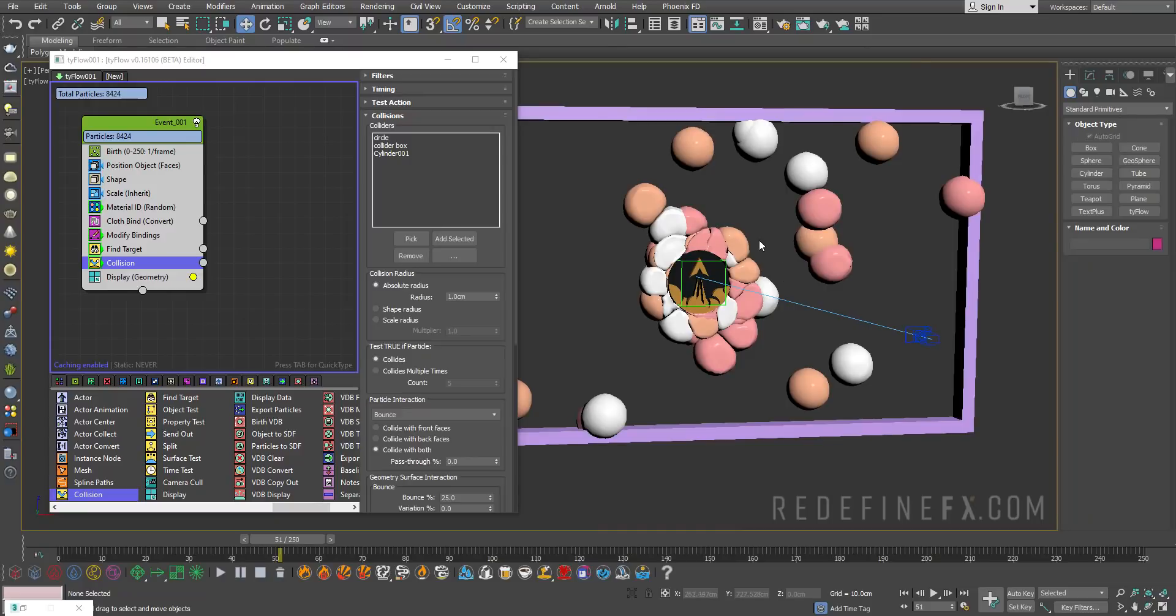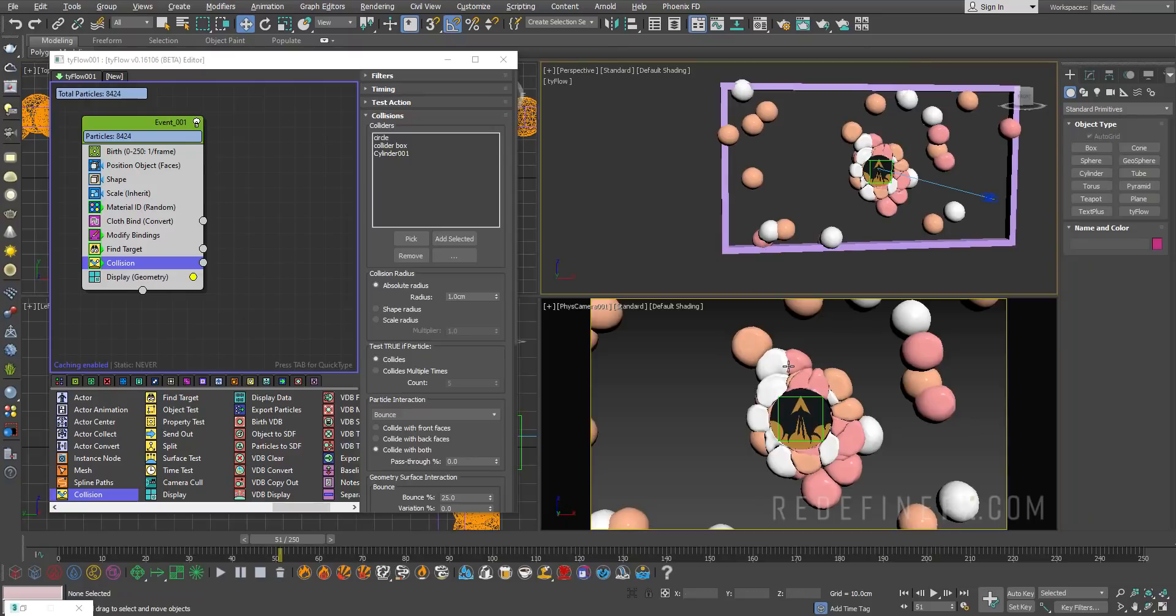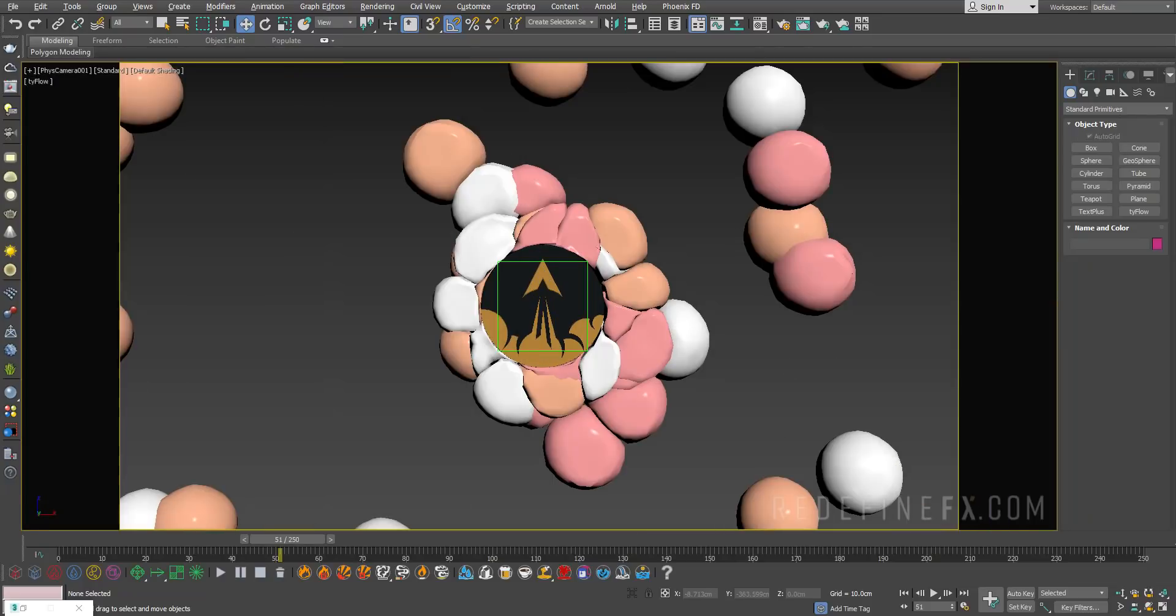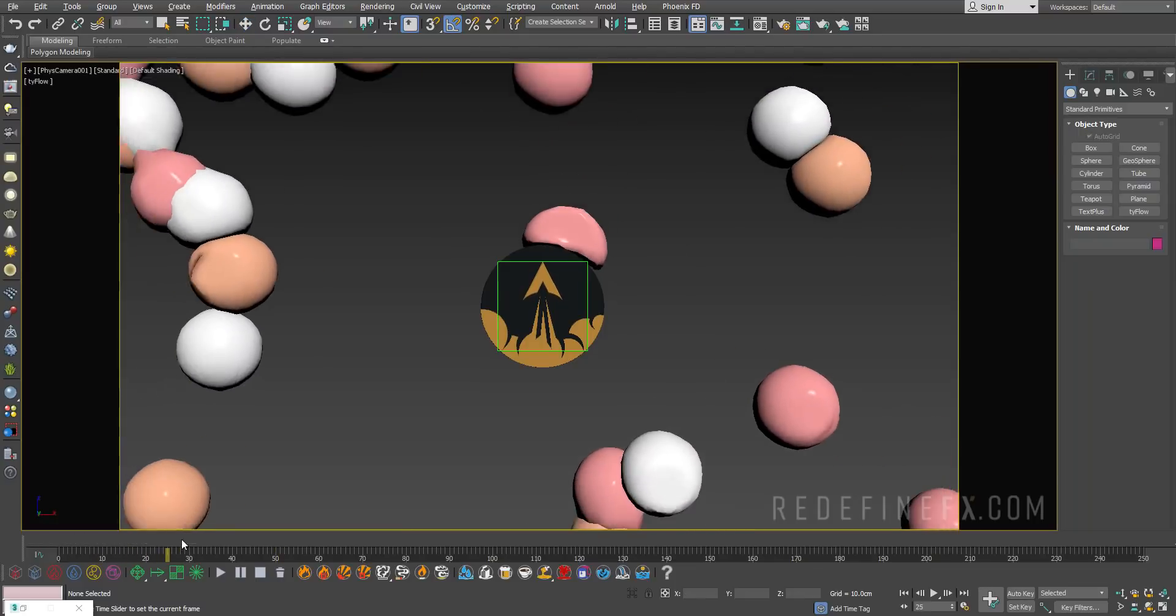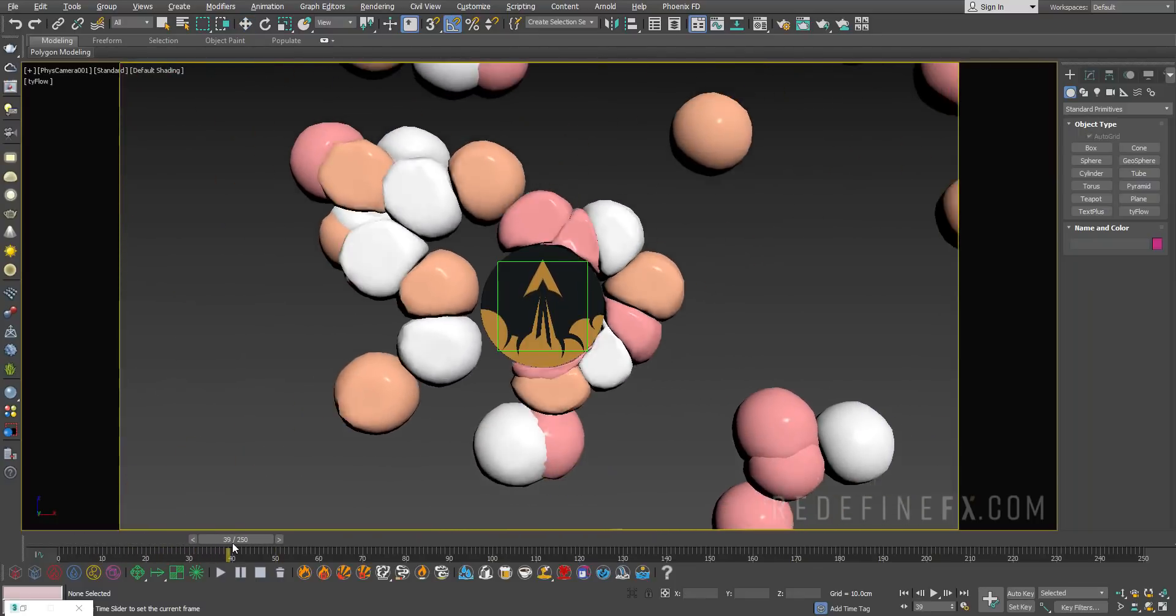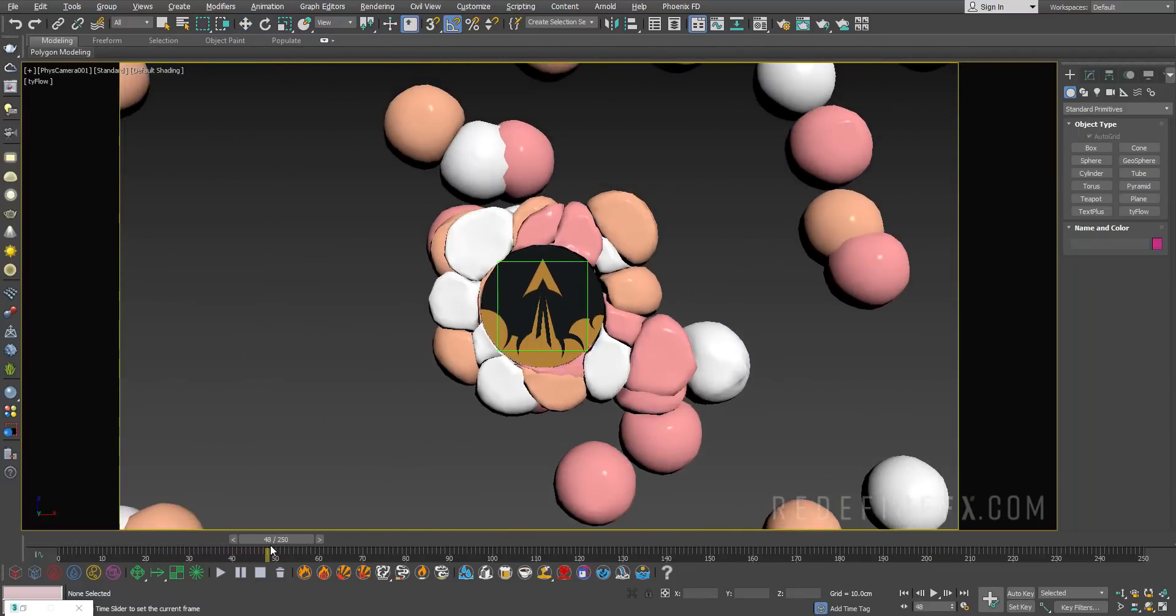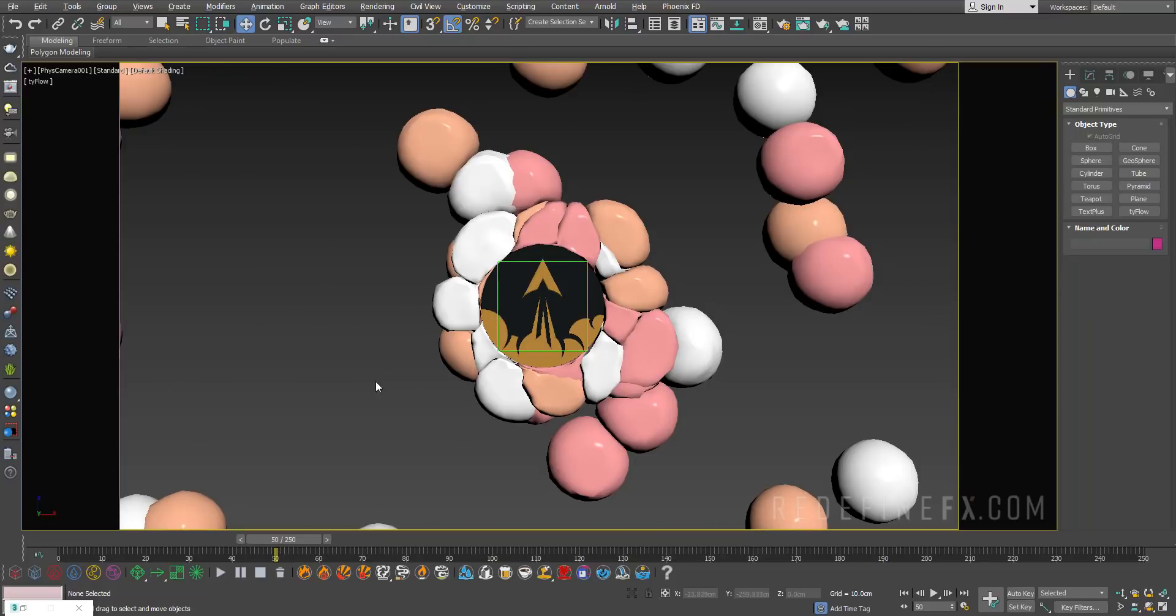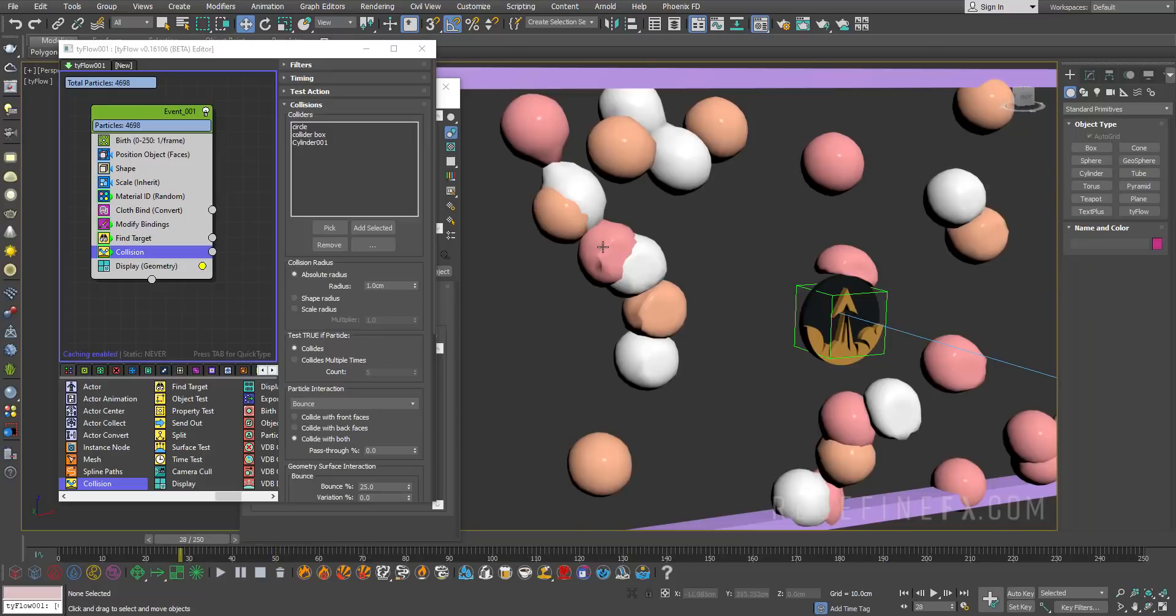Now if I switch into my main camera view, we are getting something that looks like this. Super close to our final result, still just a few things that I want to fix.